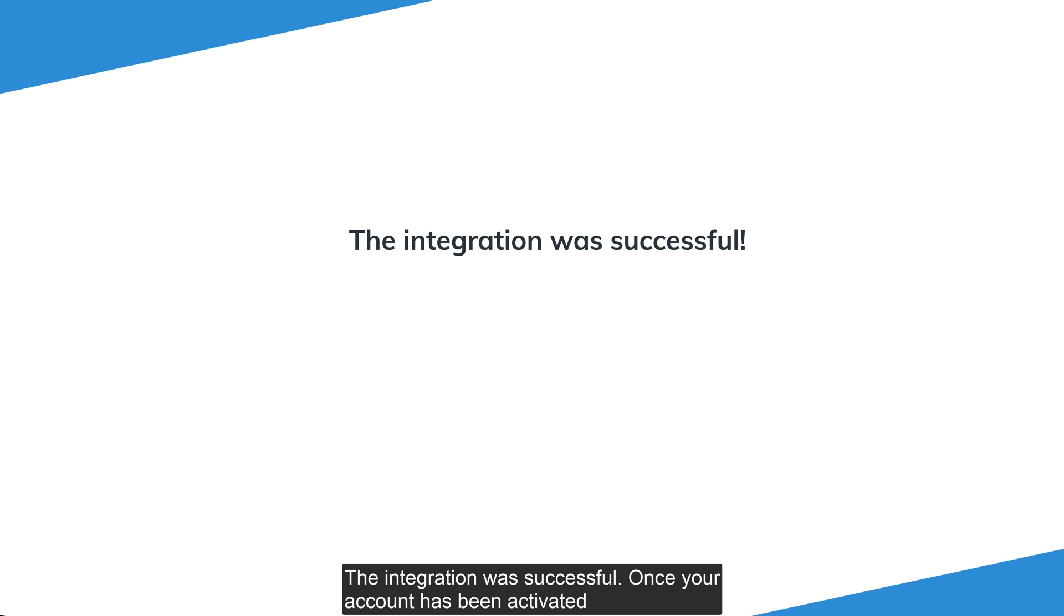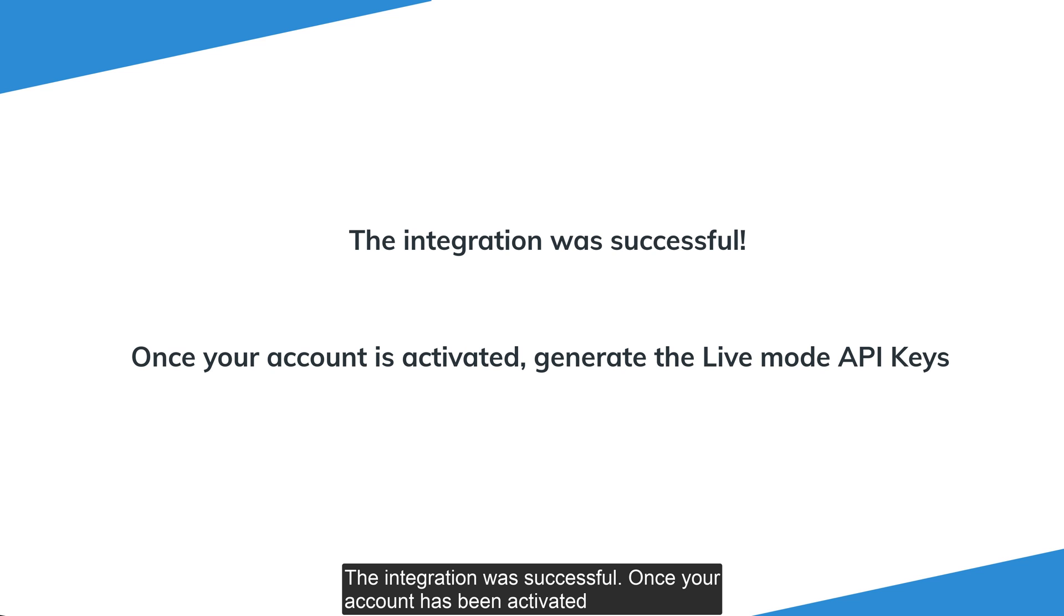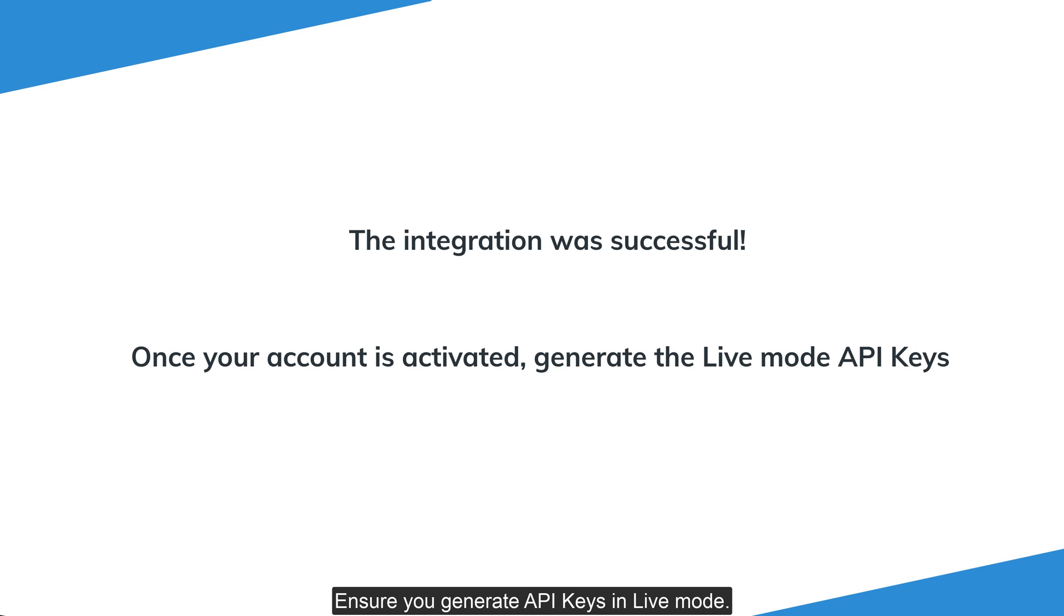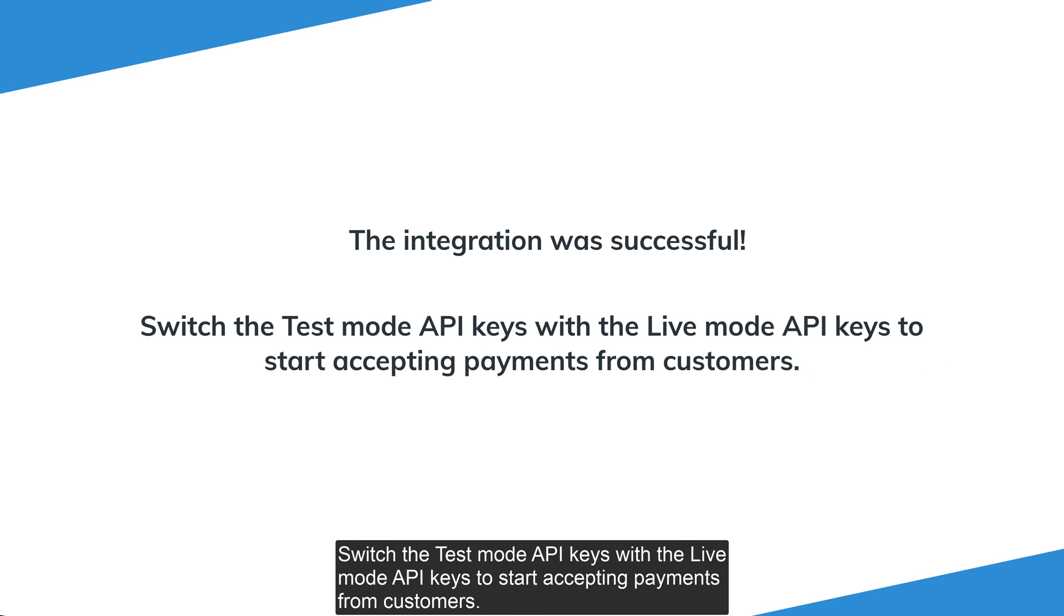The integration was successful. Once your account has been activated, ensure you generate API keys in live mode. Switch the test mode API keys with the live mode keys to start accepting payments from customers.